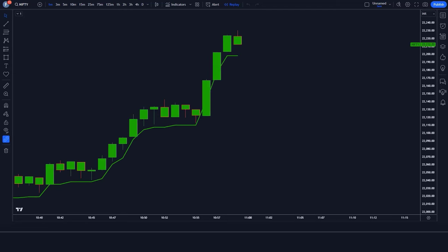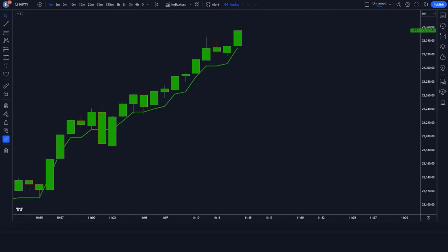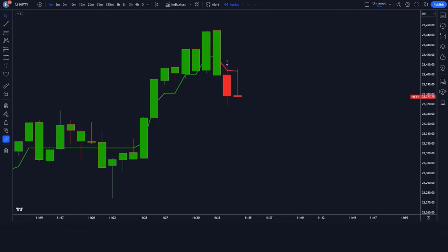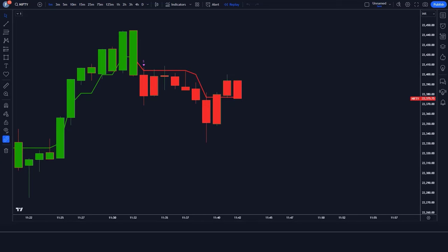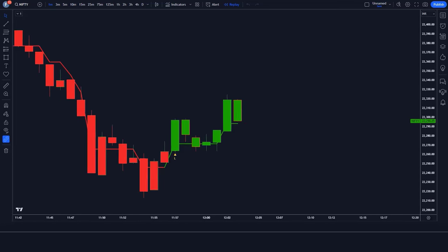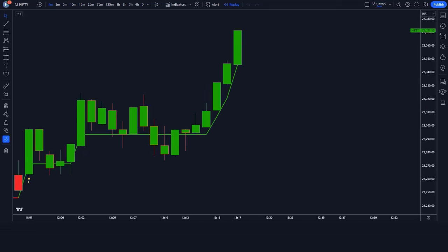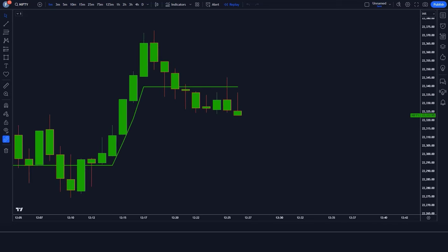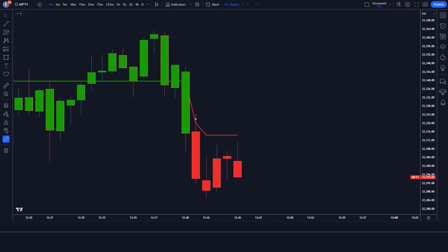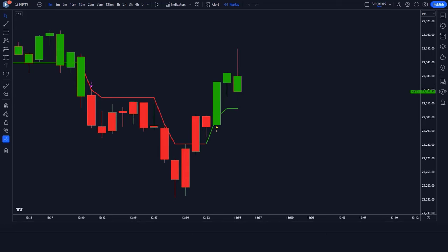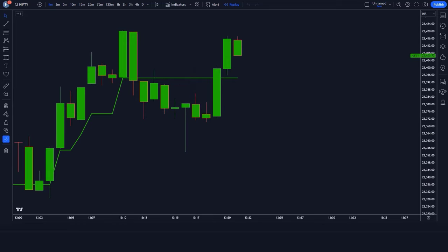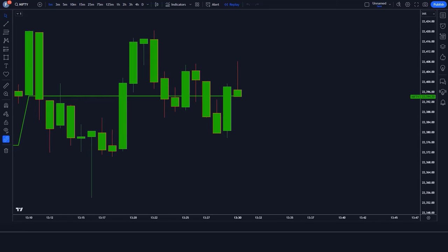In summary, using the Smart Money Indicator can revolutionize your trading strategy by providing you with valuable insights and helping you make more informed decisions. Whether you're a beginner or an experienced trader, this tool can be a game changer in your trading journey. So what are you waiting for? Give the Smart Money Indicator strategy a try in your own trading and watch your results soar. Don't forget to subscribe for more tips and strategies to take your trading to the next level. Let's conquer the markets together.